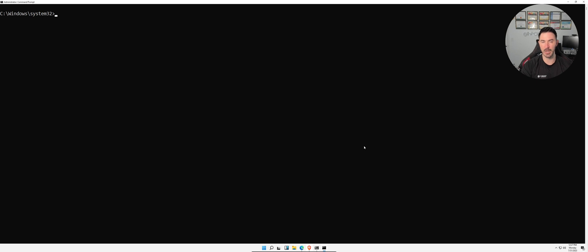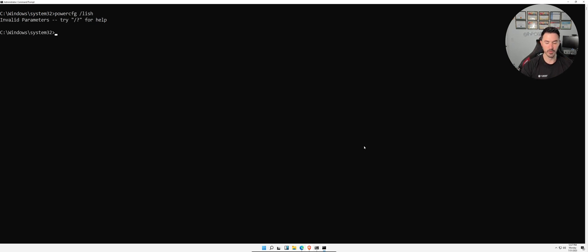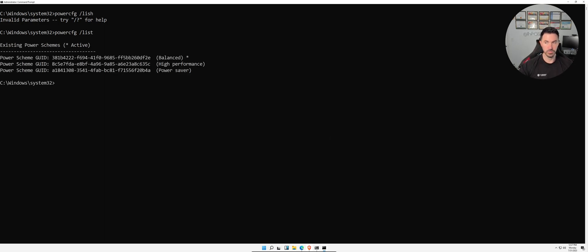We can also run `powercfg /list` to see all the power plans — the power balance settings and other power configuration options available on this machine.